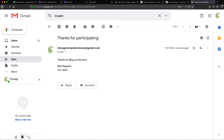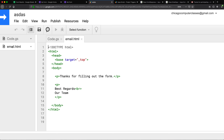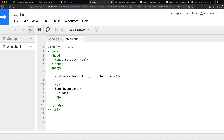If you want to modify your email, you can go back to your script, open the HTML file, and type whatever you need — just create your HTML message and it should work out. That should do it for this video. Thanks for watching, please subscribe, and I'll see you in the next one.